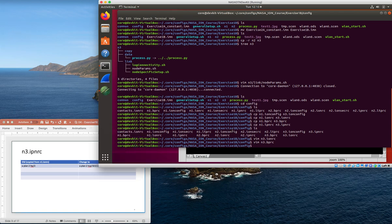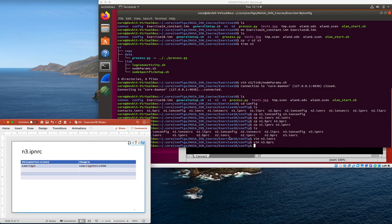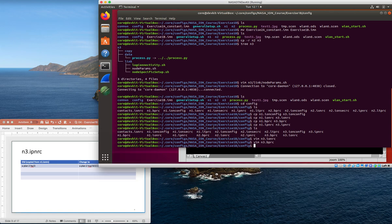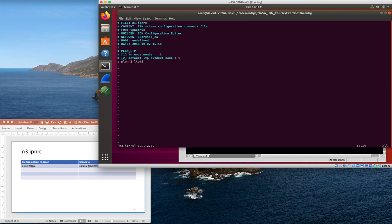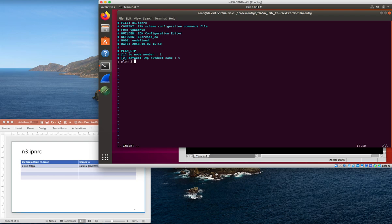So n3's ipnrc - because nodes 2 and 3 are neighbors, we need a plan in each direction to get from node 3 to node 2. Right now it's got a plan using LTP, so we don't want that. What we want is a plan to get to node 2 and it's going to be TCP 10.0.1.2 and 4556.